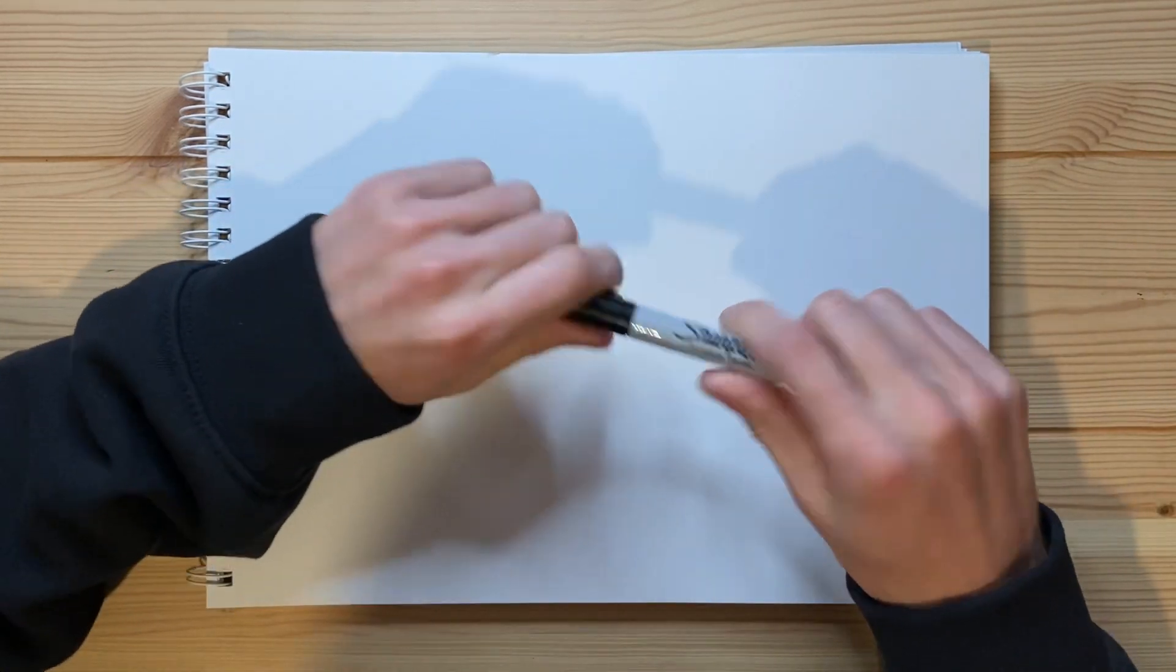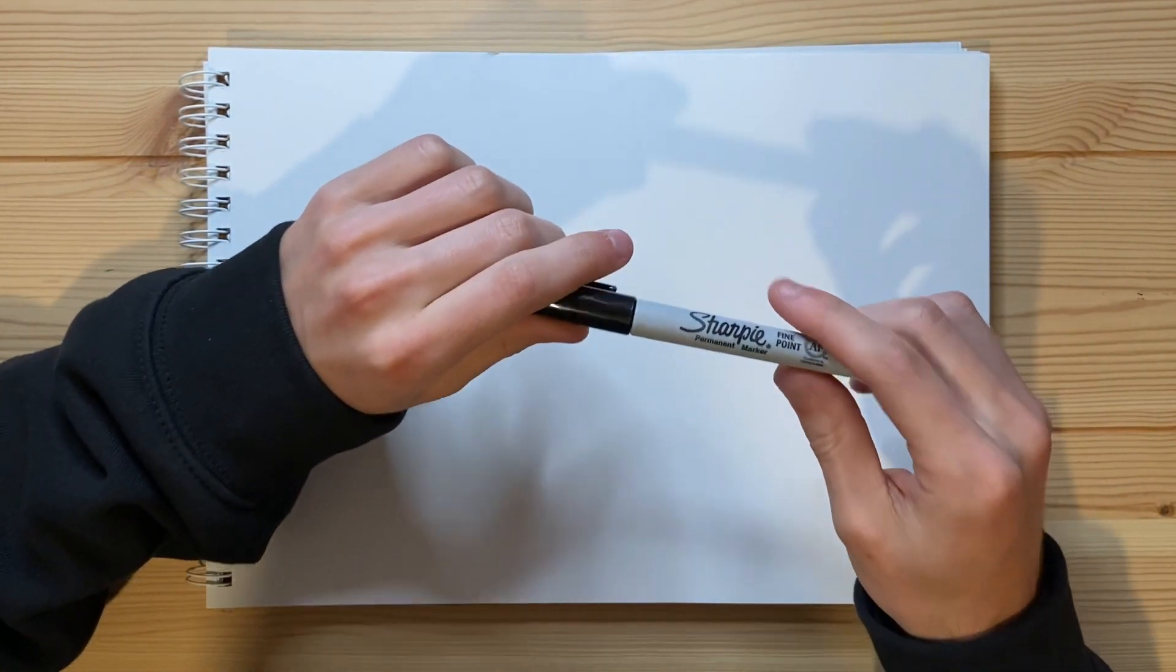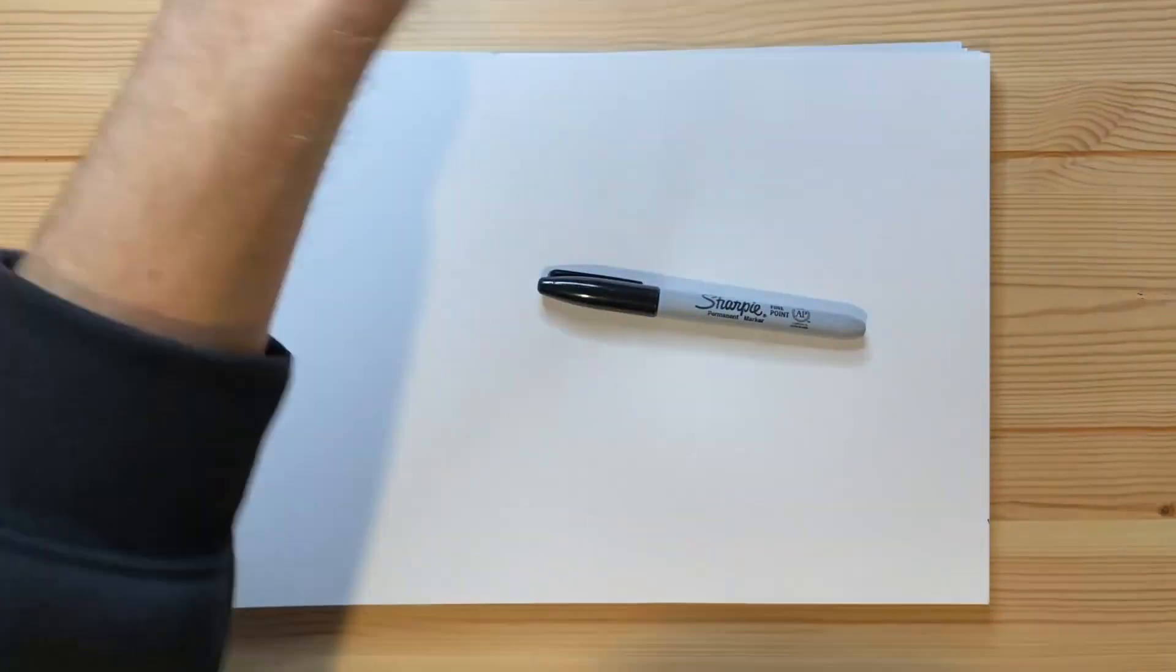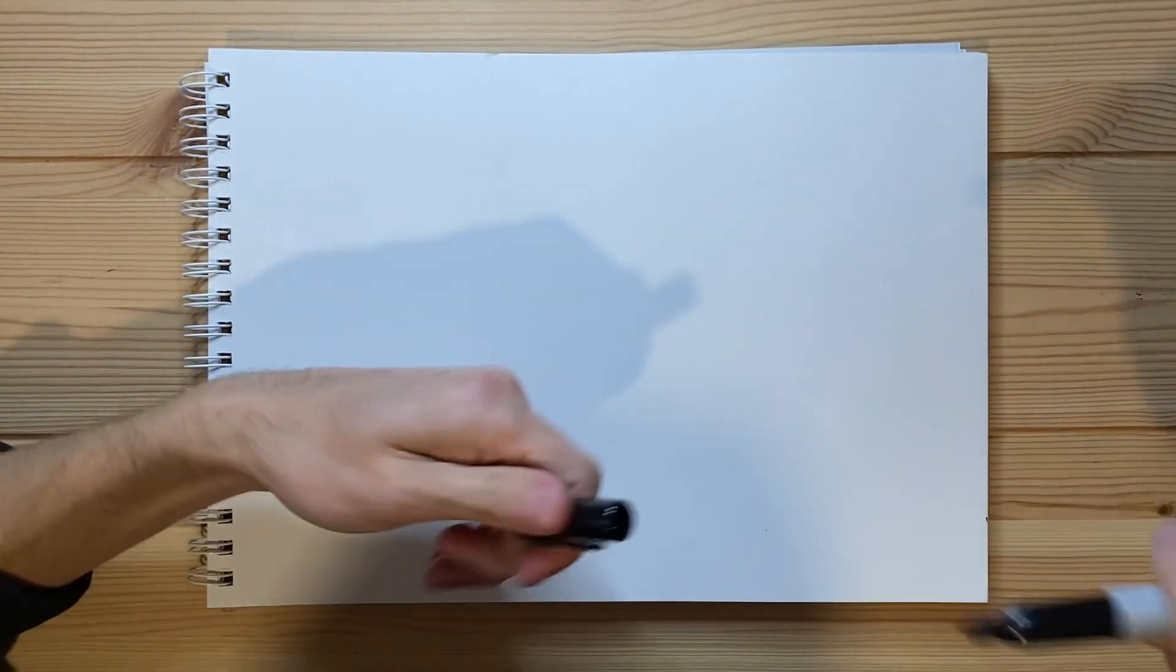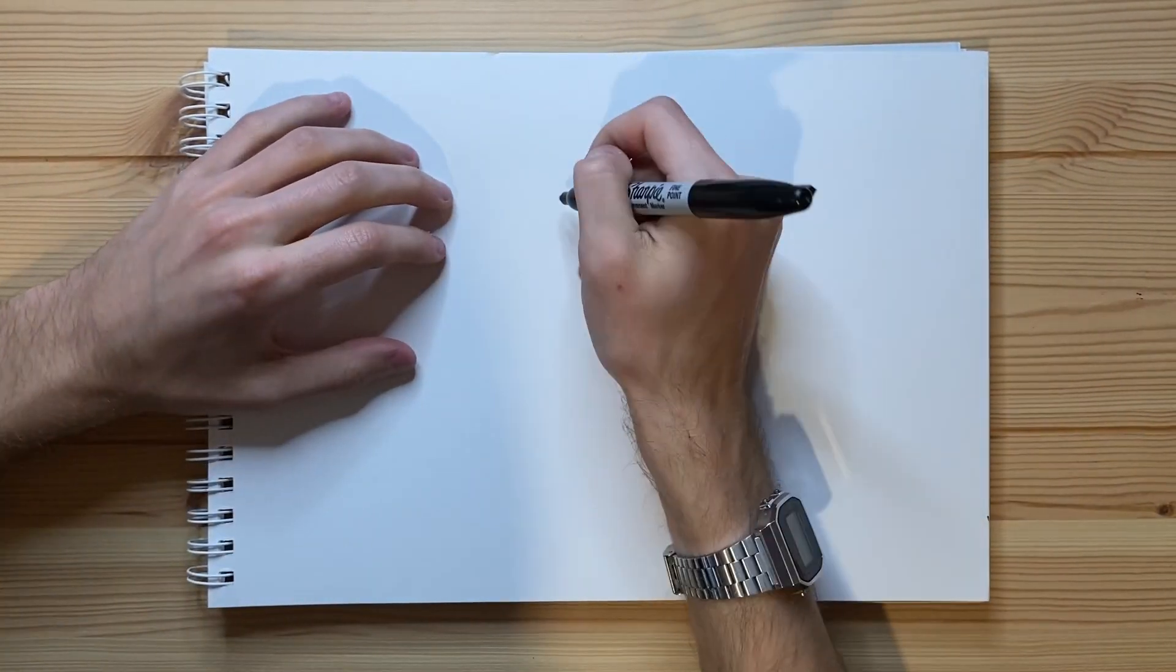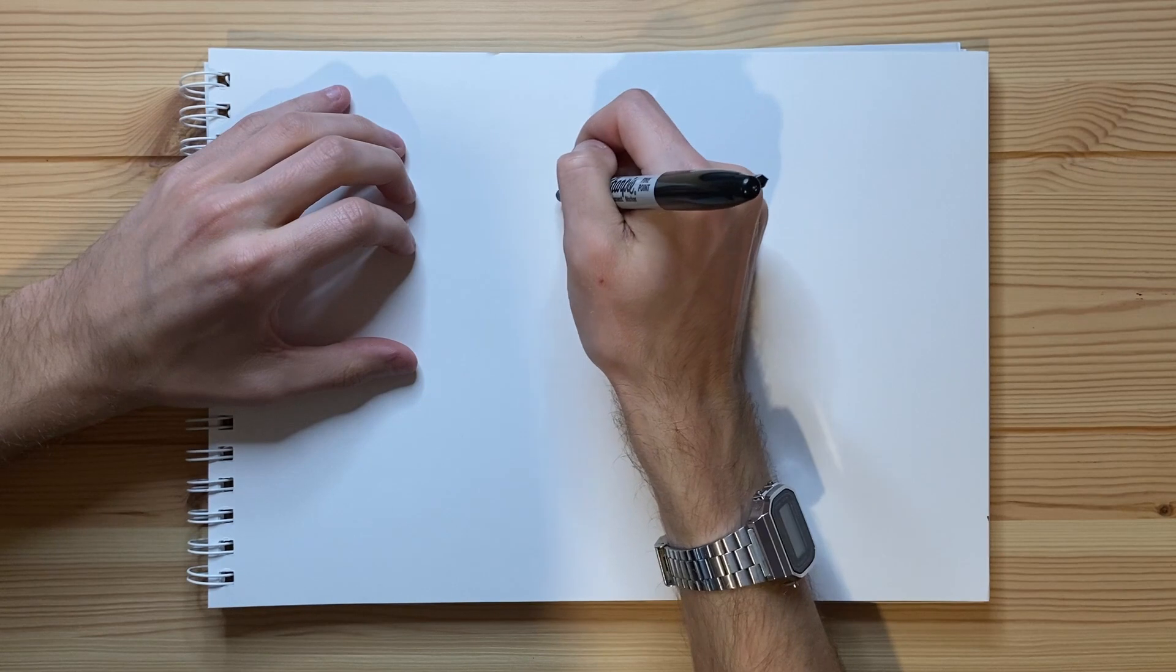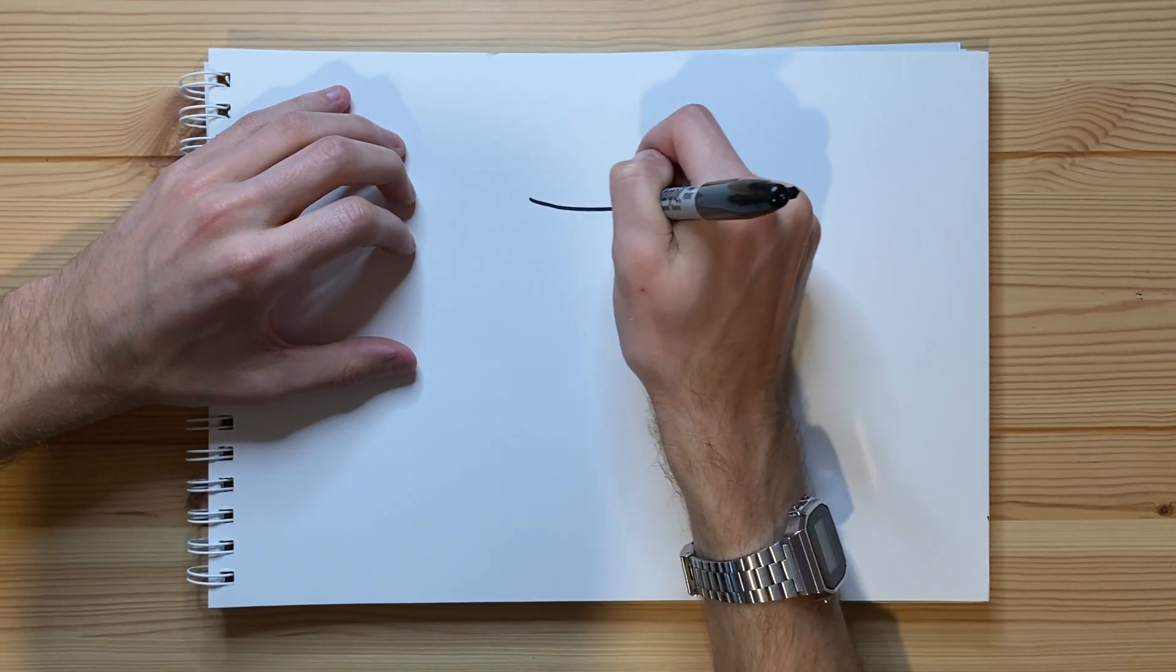But let's go and get the cap off of my Sharpie fine point marker, which I'm gonna be using to draw the sentient underwear in today's video. And let's go ahead and get to drawing. So first off, I'm just gonna go ahead and draw the top of the underwear right here. There we go, there's the top.